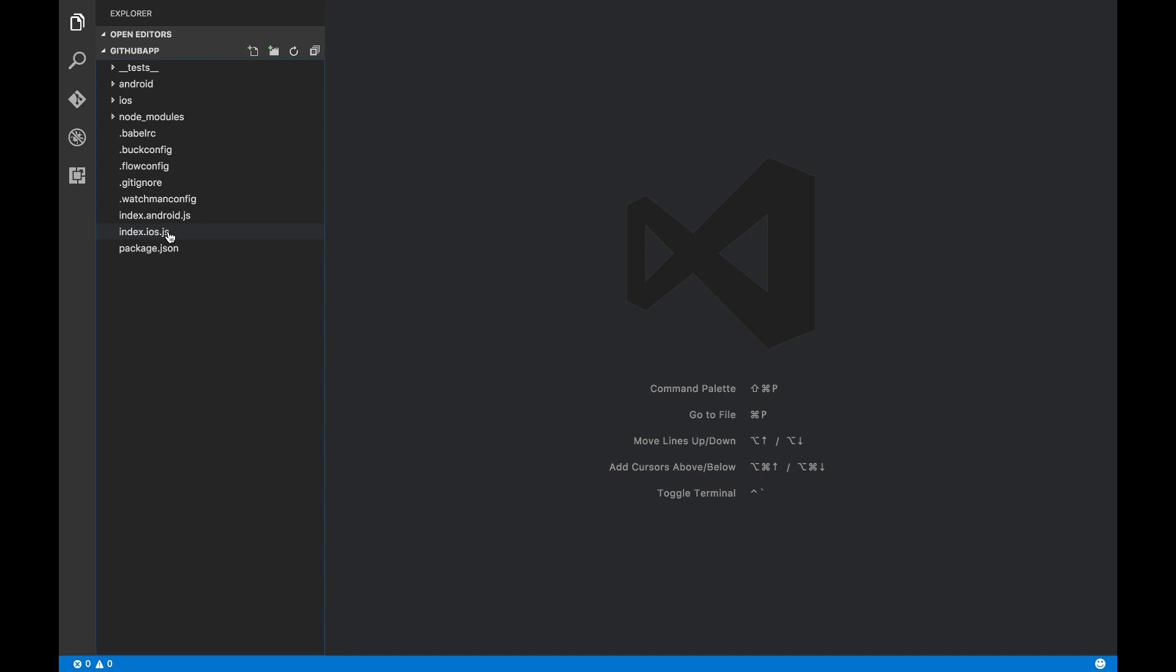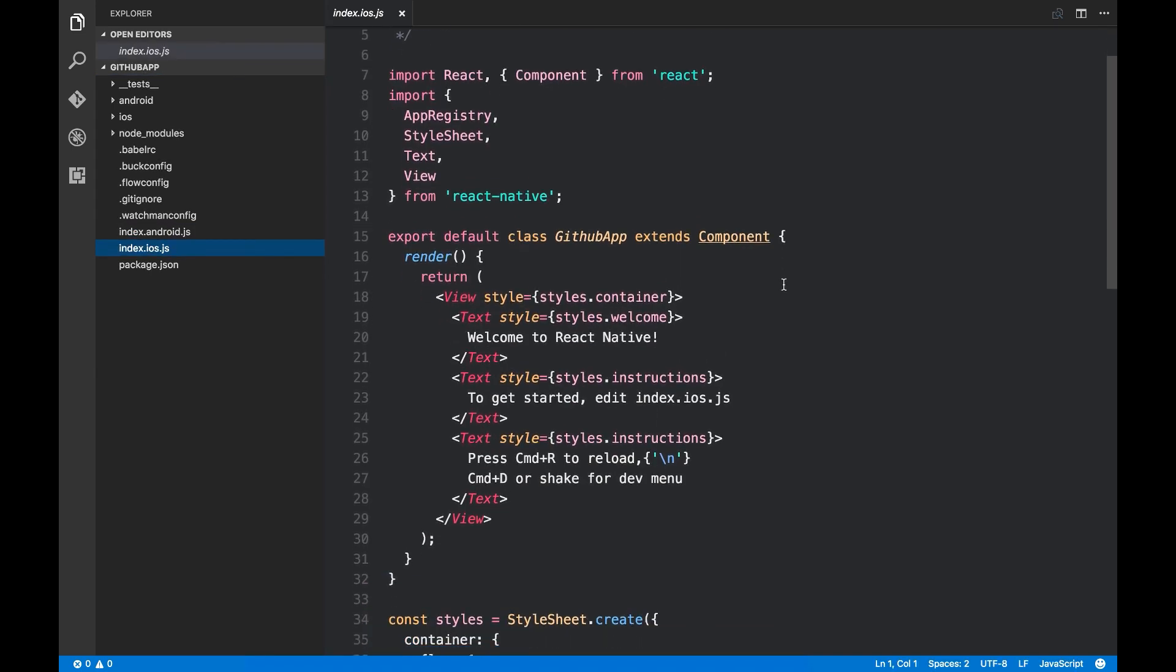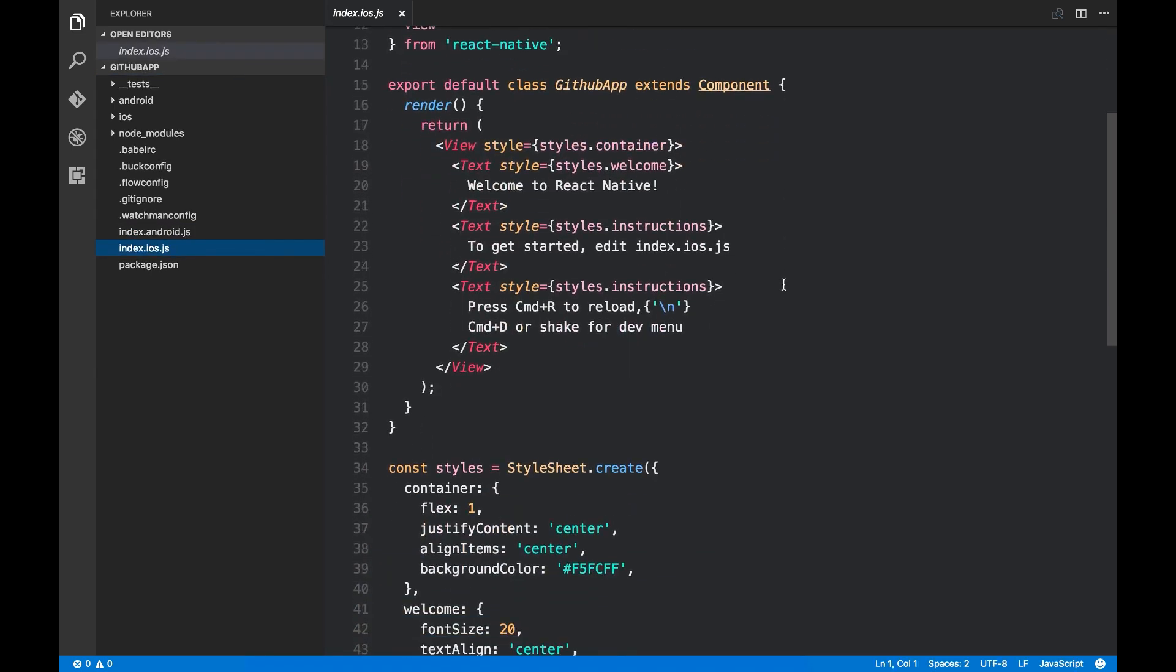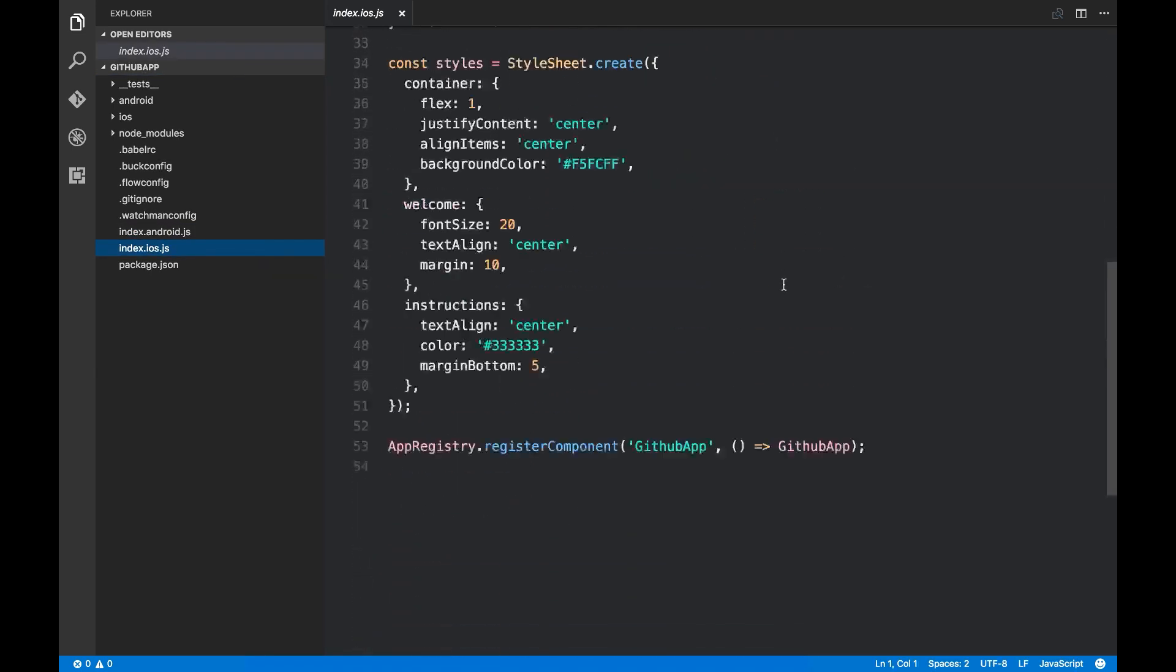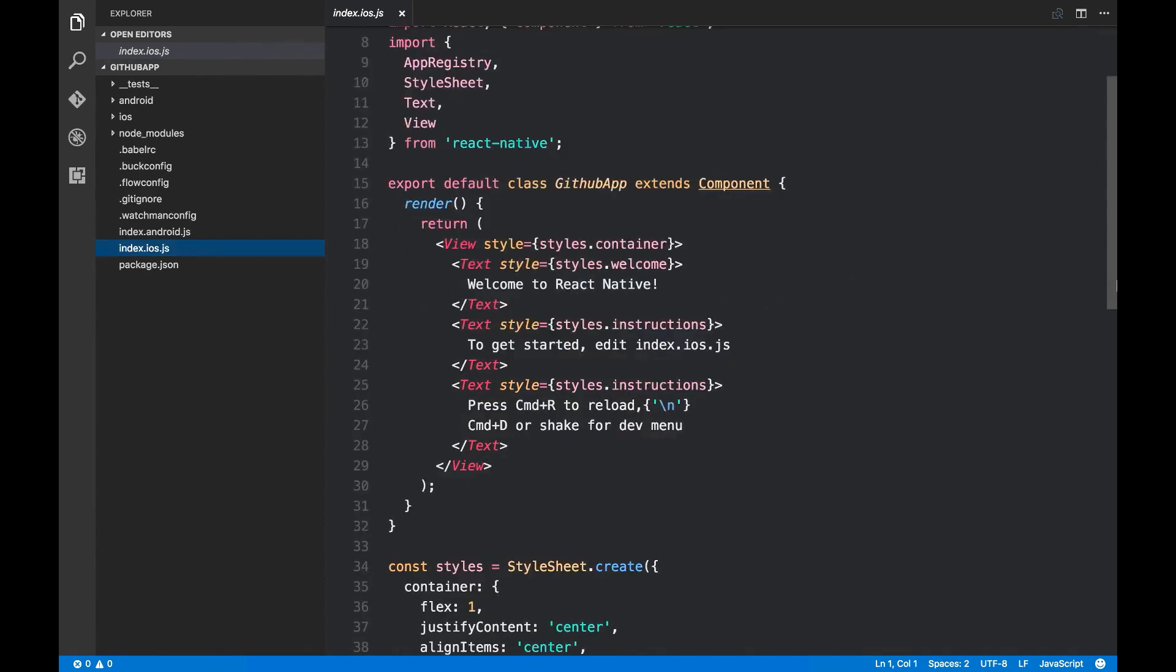So I'm gonna look at this file. You can see there is a template here that was generated by React Native CLI. Now let's see how this app will look like on an actual device.